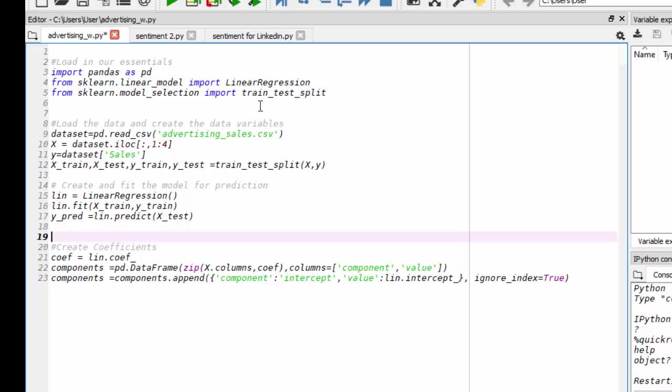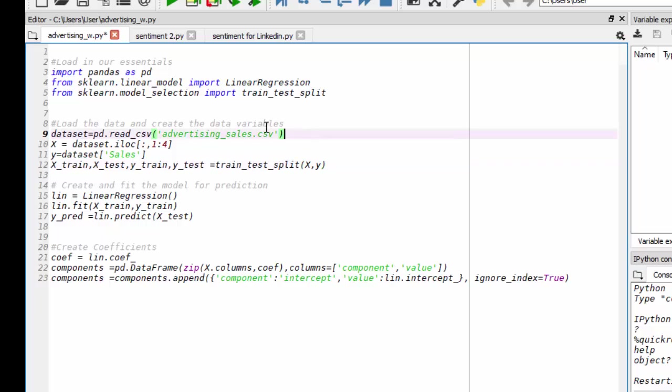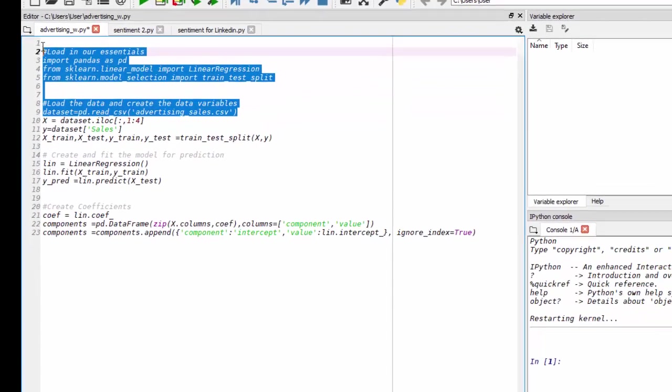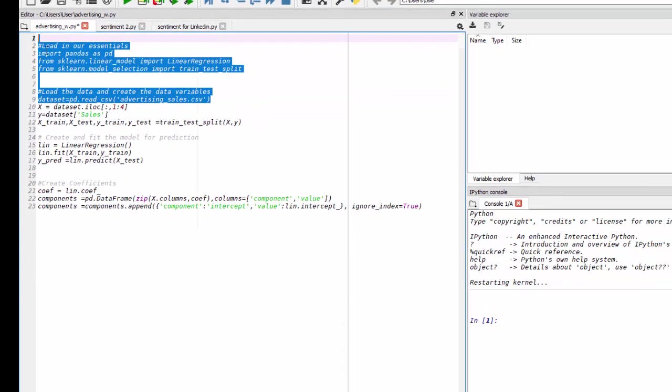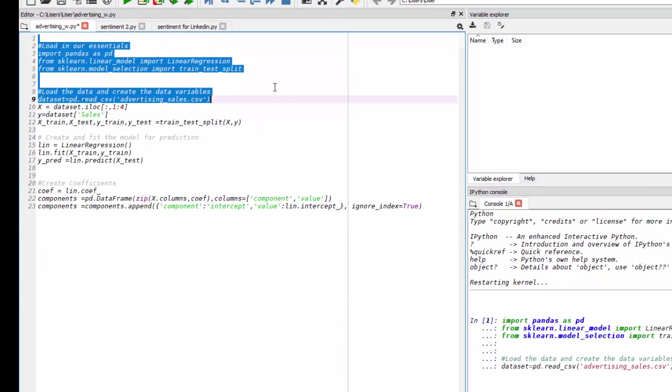And we're also going to bring in train_test_split, which allows us to split our data set into training and test sets. We're going to load in our data using the read_csv function from pandas. So let's just highlight those cells and run them.